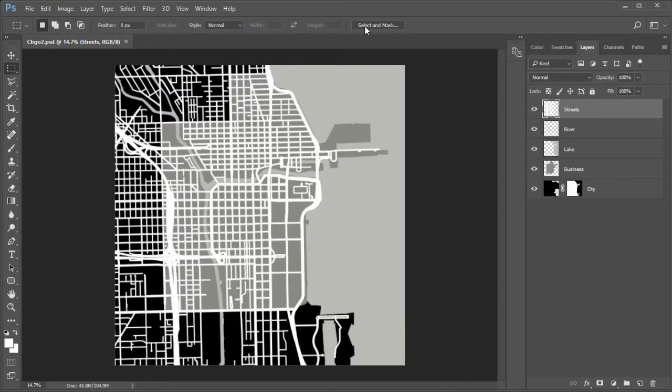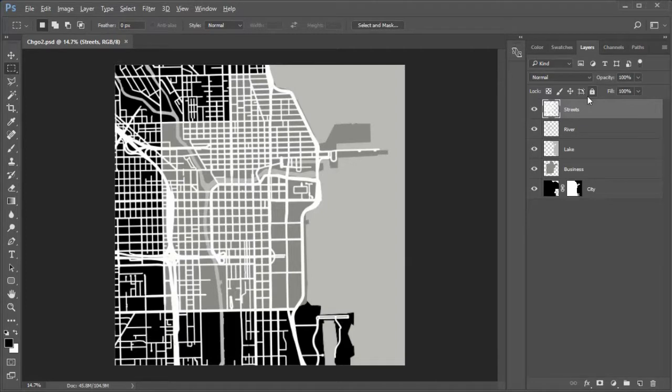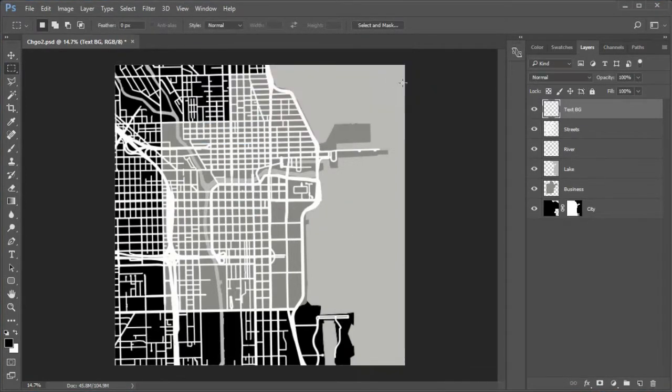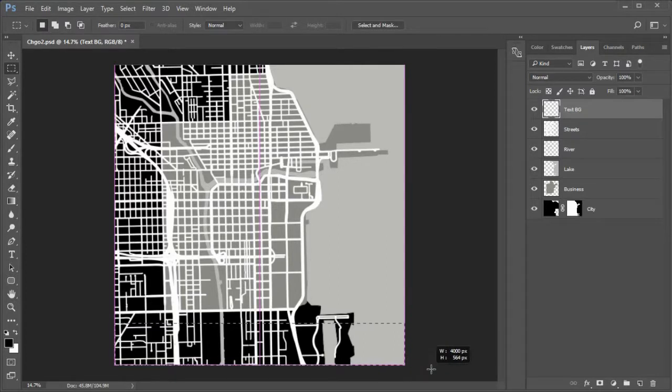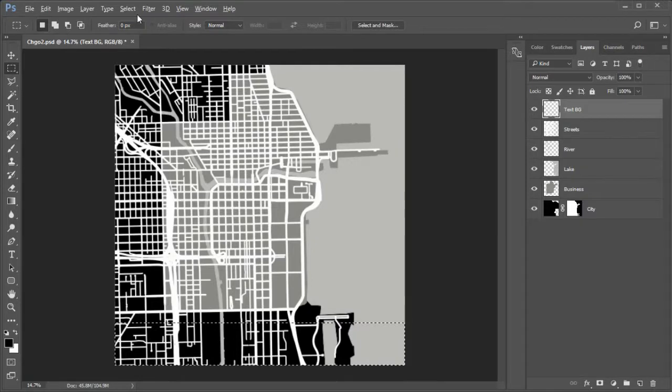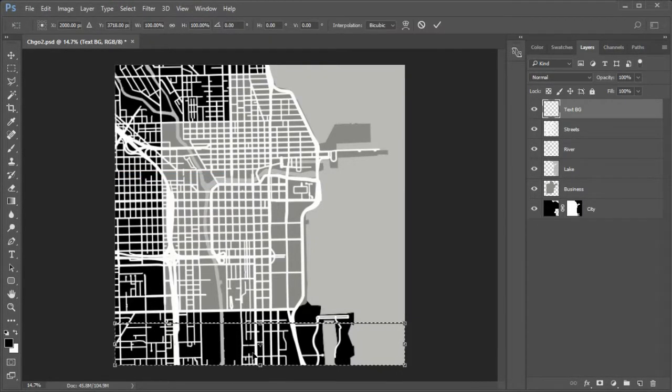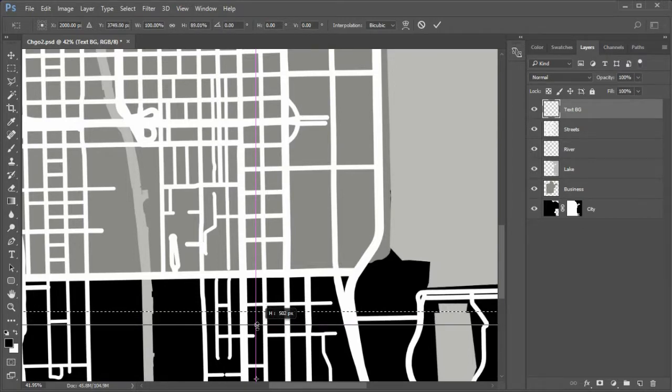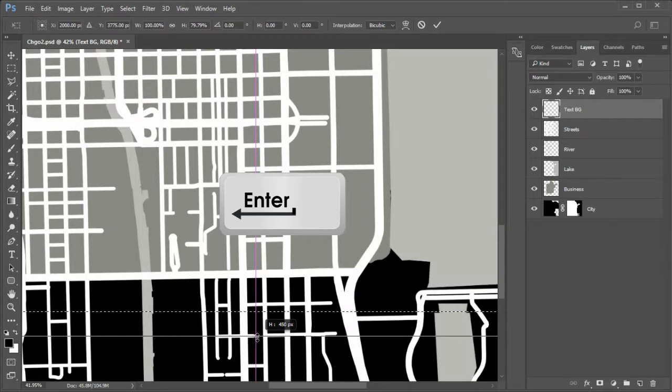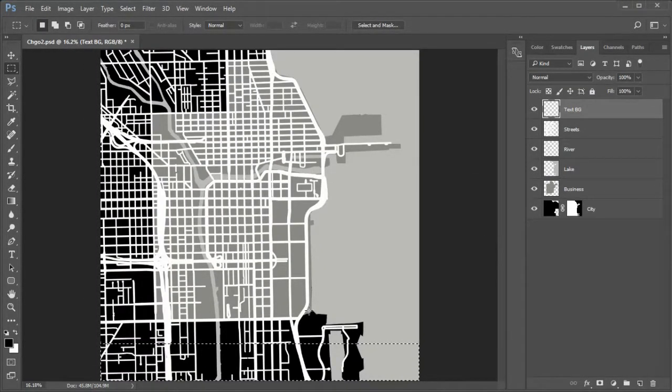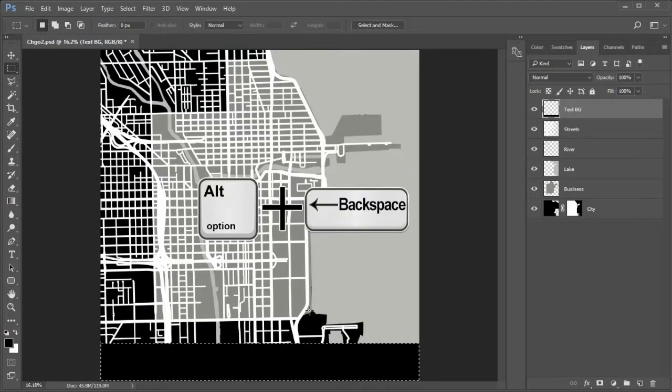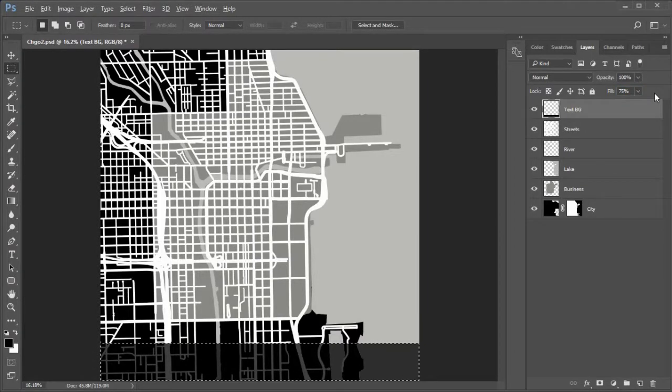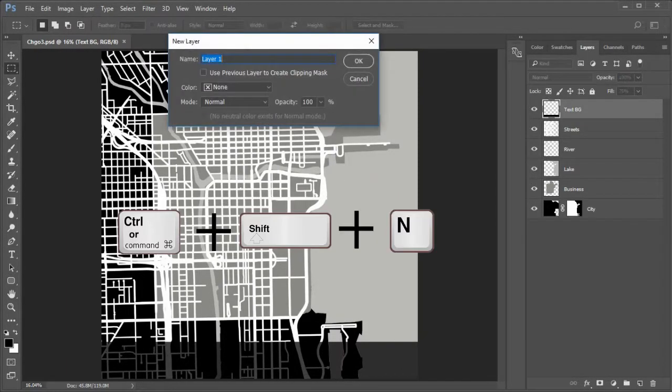Rename the new layers Streets. Press control or command 0 to fit the screen. Next add a background for the city name text. Press D for the default colors. Move to the streets layer. Control shift N to add a new layer, name it text BG. Use the rectangular marquee tool to drag a selection on the bottom of the image as demonstrated. Once placed, use Select Transform Selection to adjust. You want the height of about 450 pixels or a little more than 11% of the total image height. When satisfied press enter. Press control or command 0 to fit the screen. Now fill with black by pressing Alt or Option plus backspace. Change the fill opacity to 75%. Deselect.